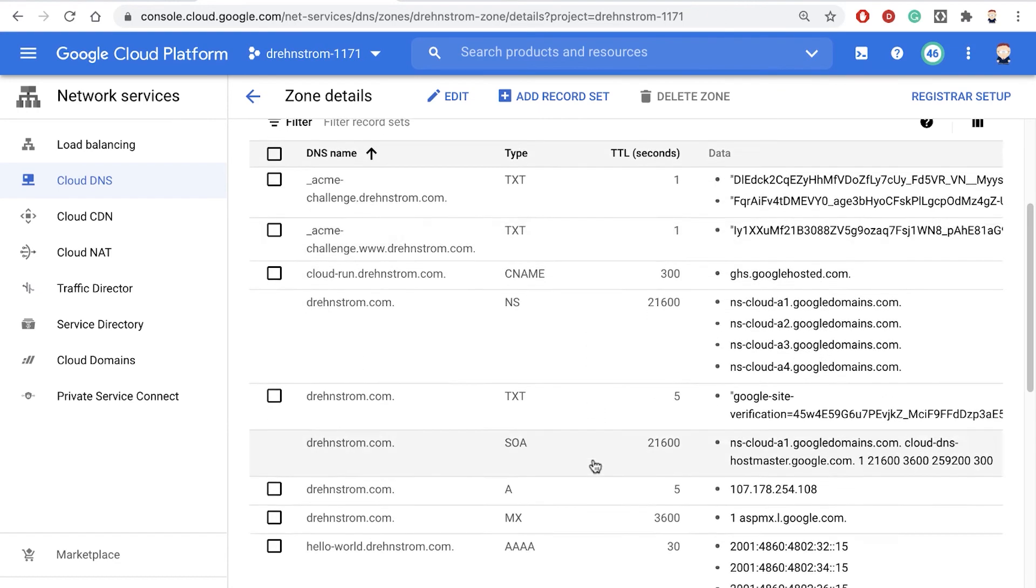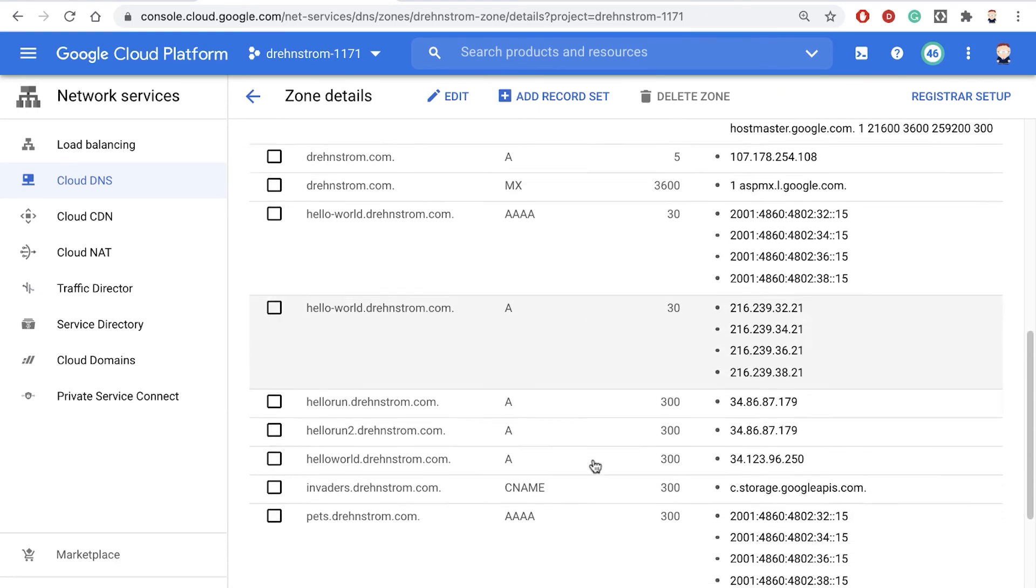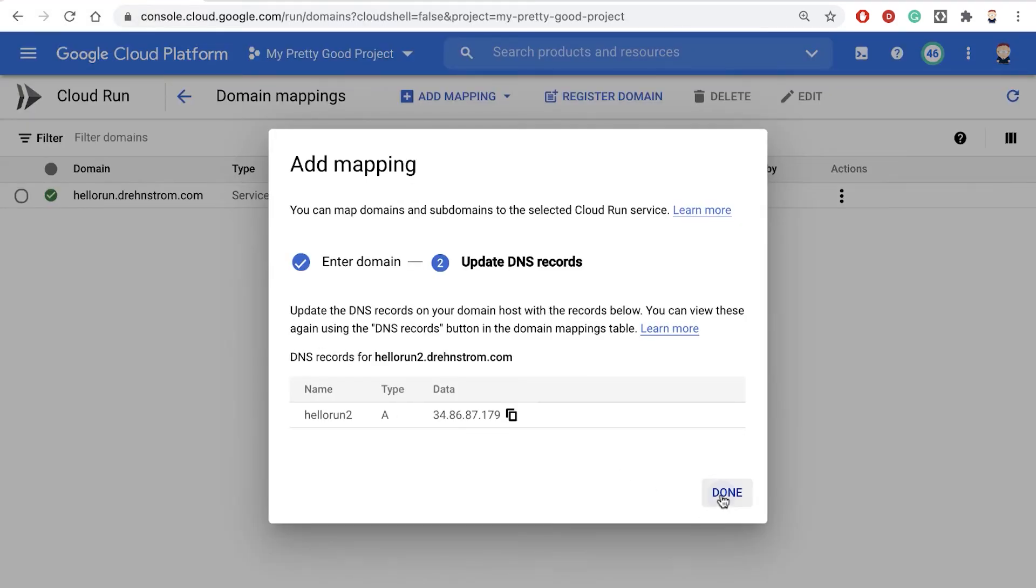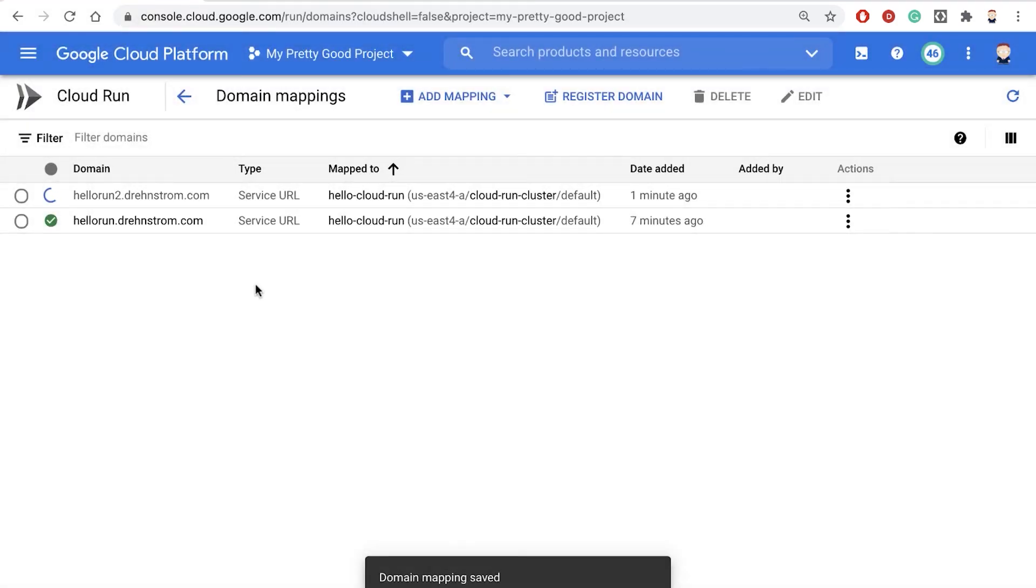And then it just takes a couple minutes for that to be updated. But anyway, that's all we have to do. And then we can test our domain.